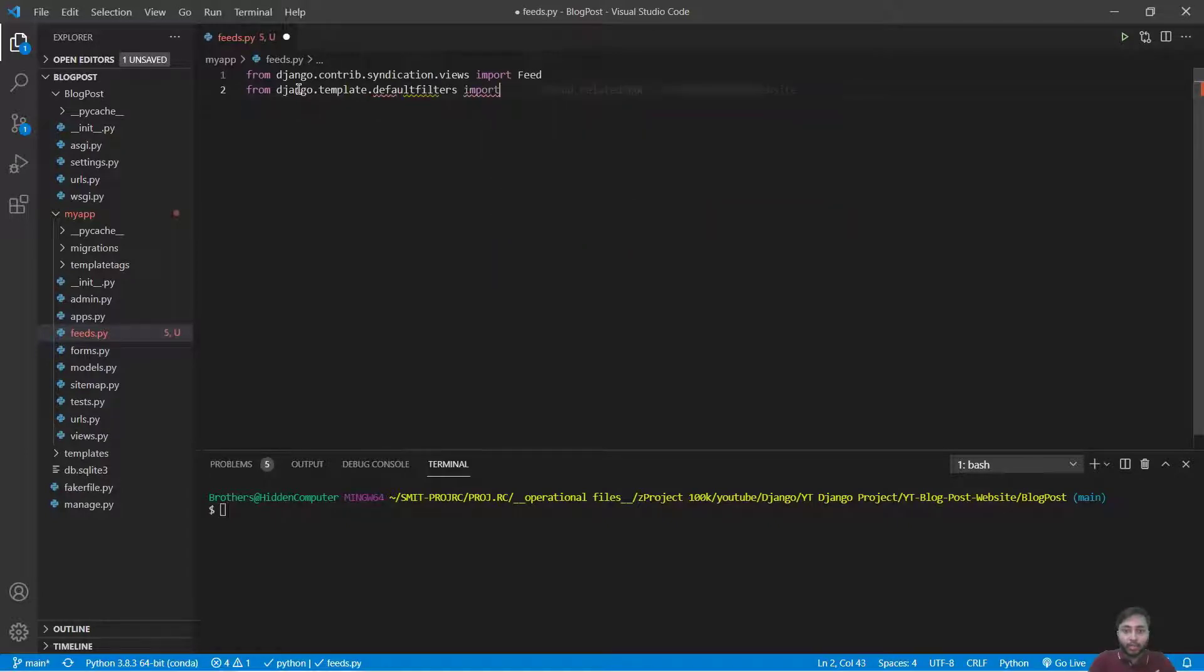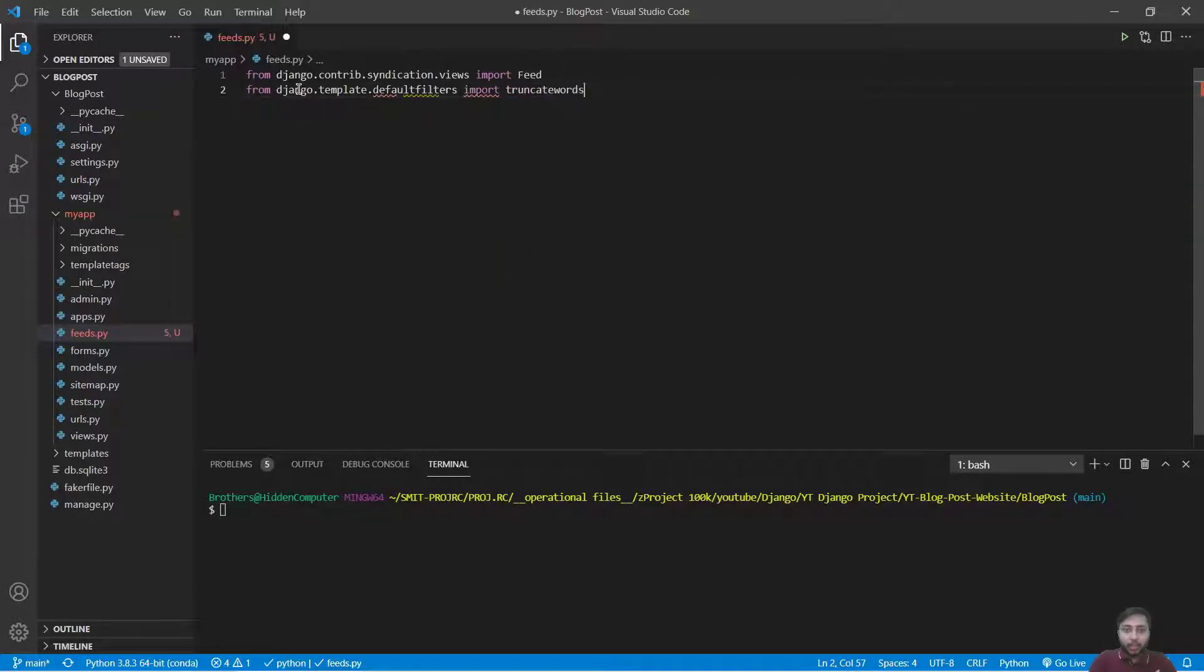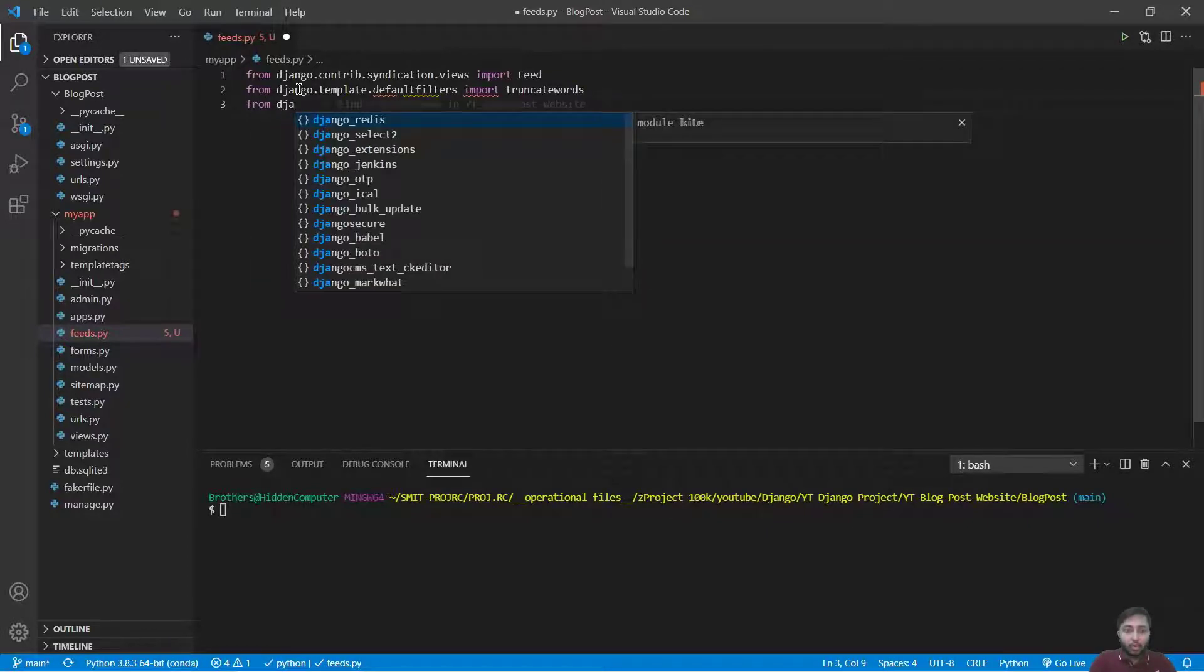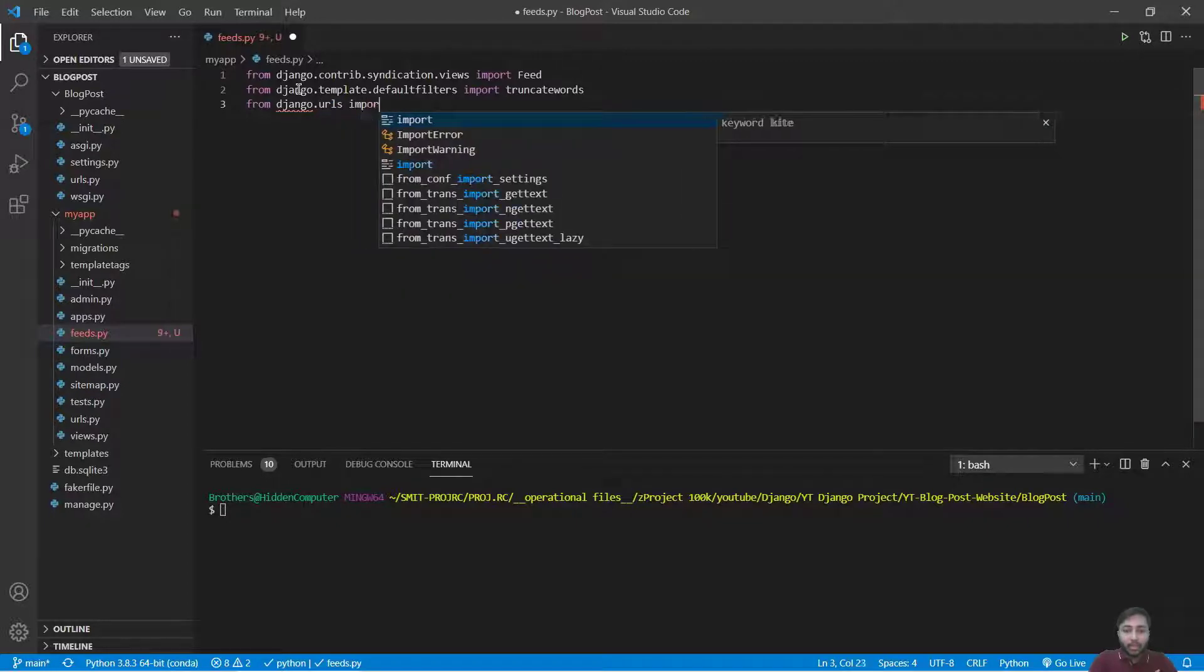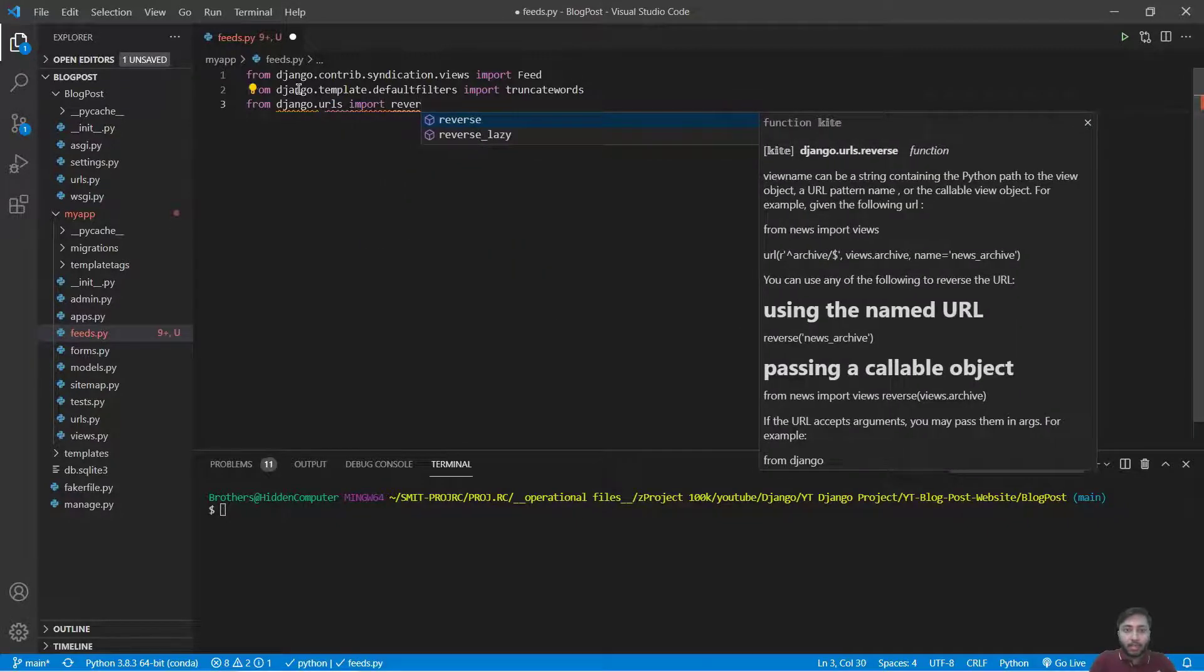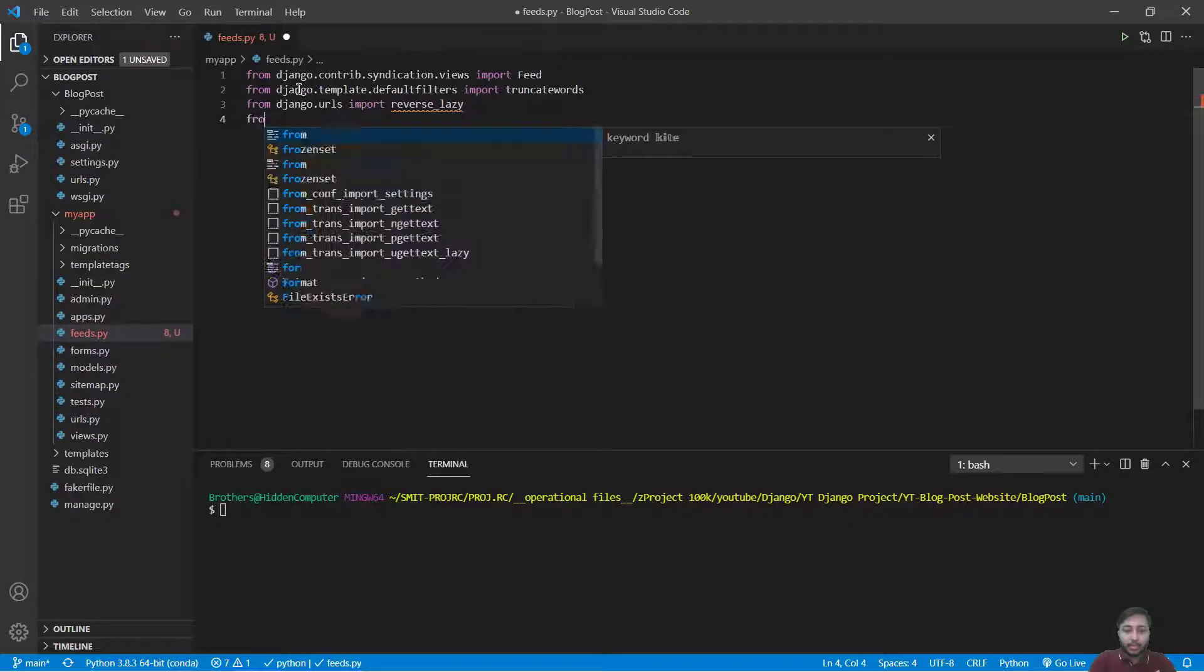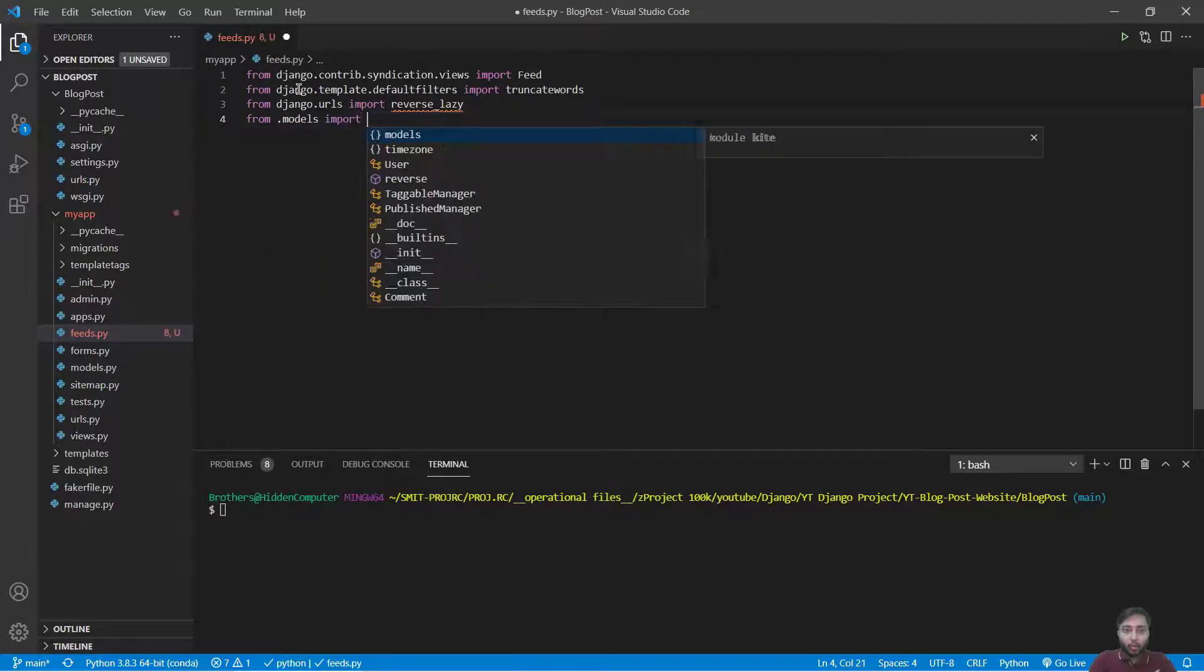We will also say from django.urls import reverse_lazy. We will say from .models import Post.